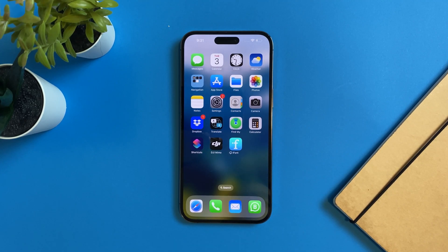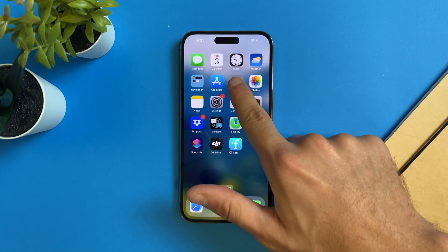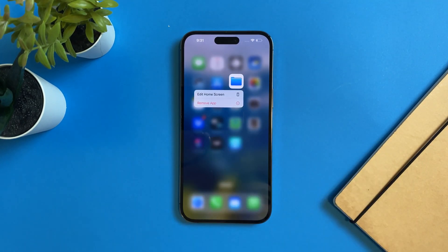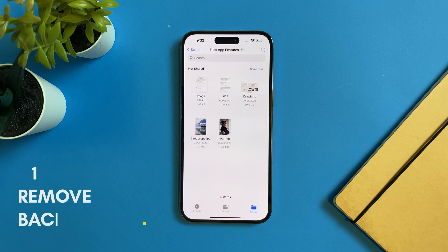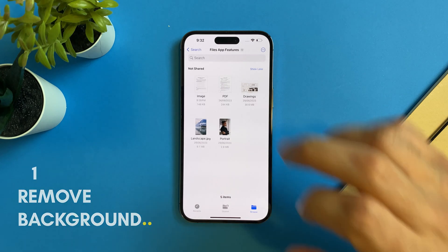Hi everyone. In this video I will show you the top five Files app features that will change your life. The first one we'll talk about is how to remove background in the Files app.